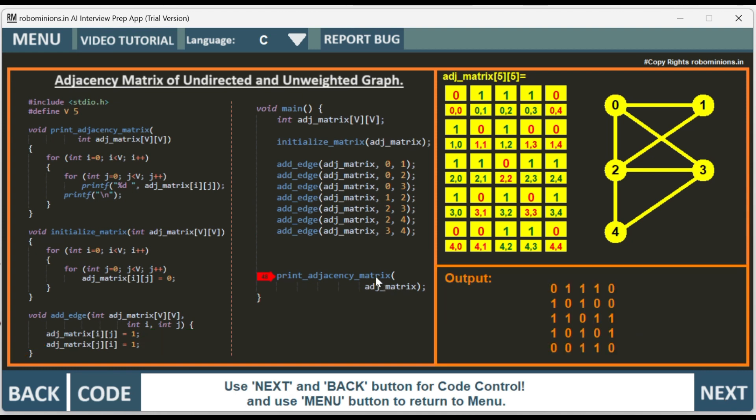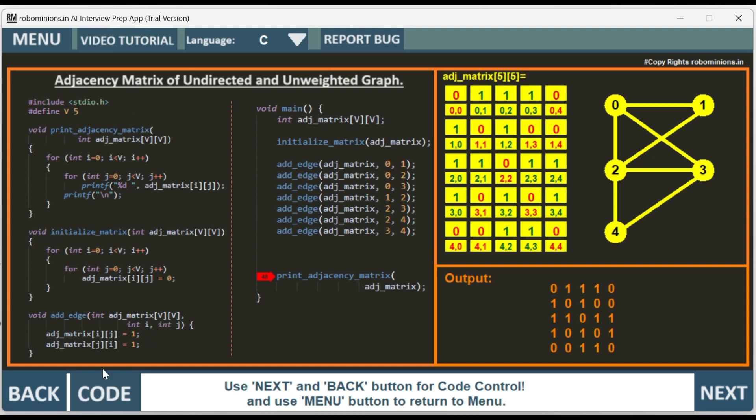And then we print the adjacency matrix. Printing adjacency matrix is also a double for loop. So we go through each element and then print the adjacency matrix. You can see here we have clearly printed the values, whichever was updated. If you want to access the code and make modifications, you can click on code button in the app, Robominions.in AI Interview Preparation App.